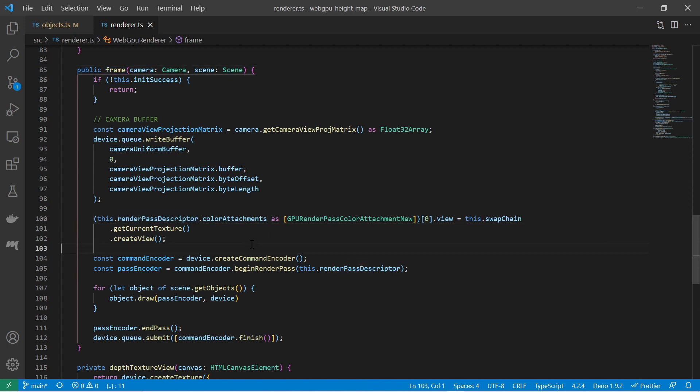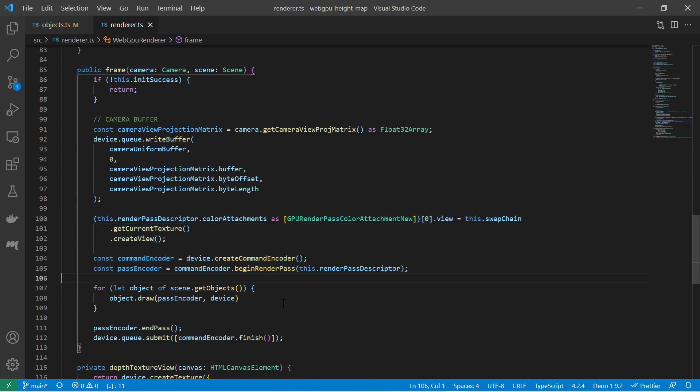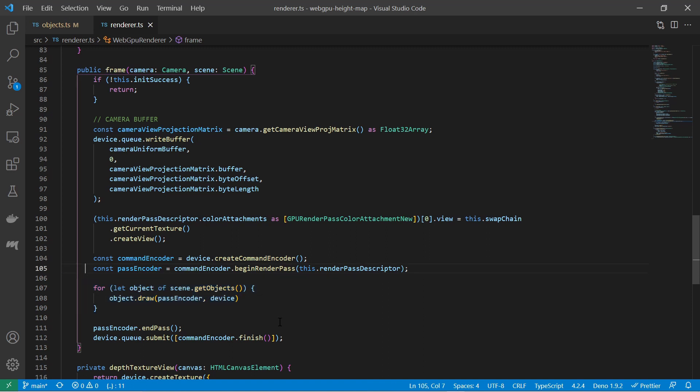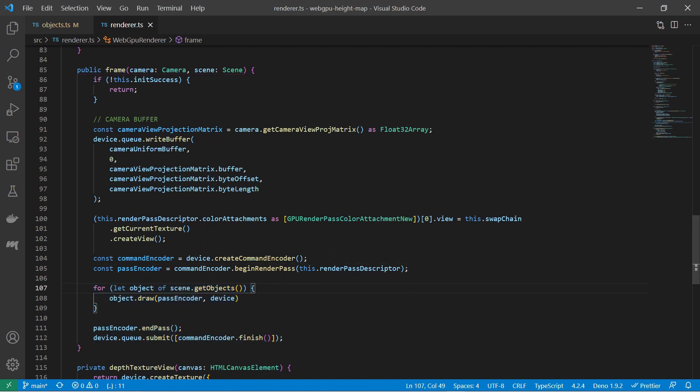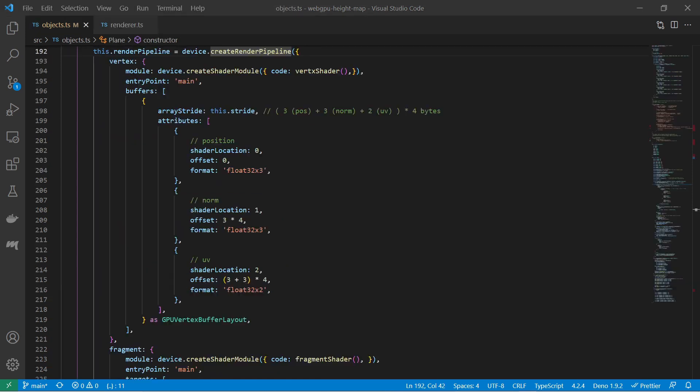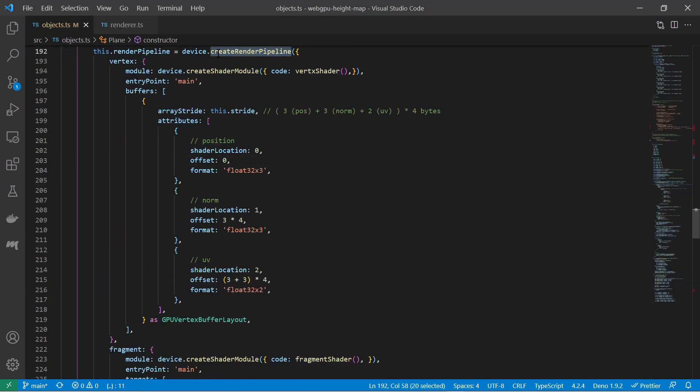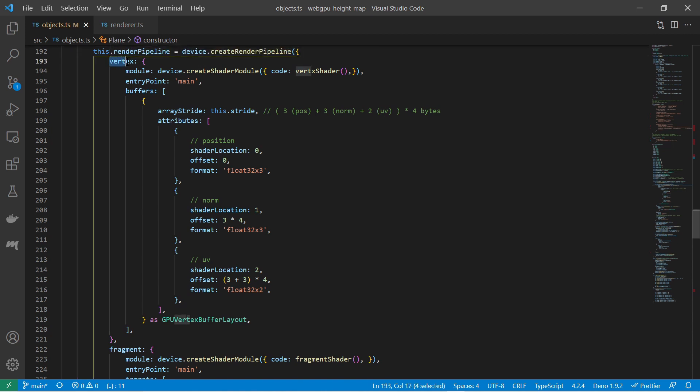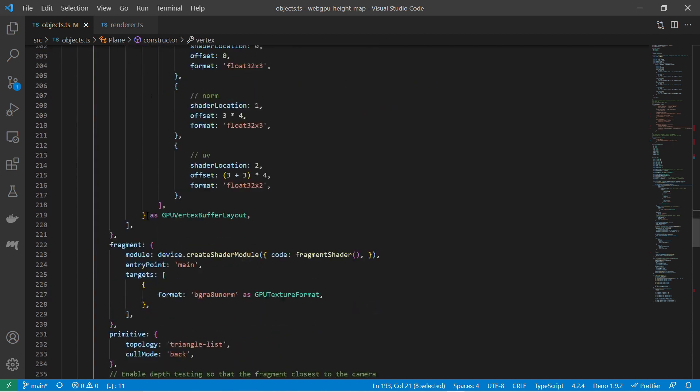Here your renderer initializes a render pass, provides it to all your 3D objects so they can draw themselves and dispatches the rendering commands to the device queue. The 3D objects must have a render pipeline with two stages. The vertex stage and the fragment stage.